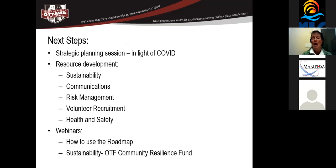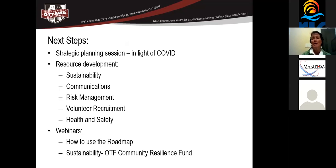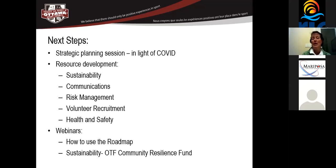So, the next steps, one of the things that we want to do is we want to actually run a strategic planning session in light of COVID. We want to help our organizations figure out what their strategic plan should be for the next year to not only survive, but to thrive in this area. In terms of resources, we really want to develop resources in five key areas. We want to come out with some sort of sustainability resource that can help our organizations get through this and survive getting through all of this from a financial perspective.